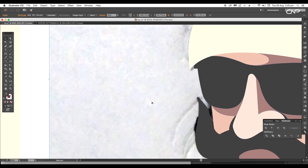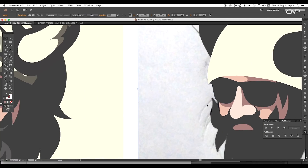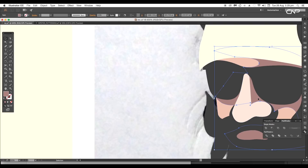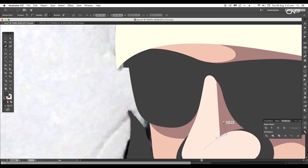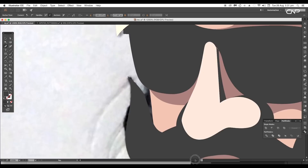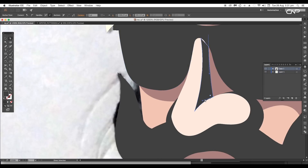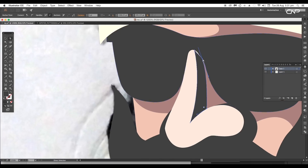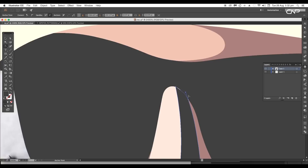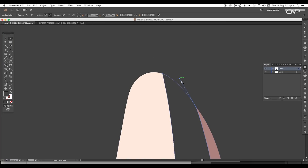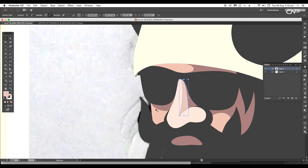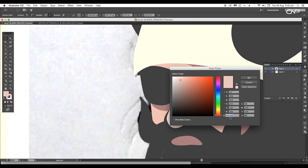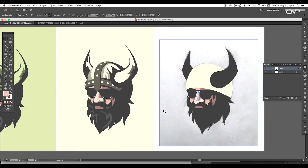Then select both shapes and combine them. Next we'll add a few more details over the nose — select the pen tool and draw a shape over the nose. Arrange it to front, then adjust the handles to get a curve according to the shape of the nose. Apply light skin color using the color code #e9c3b8.